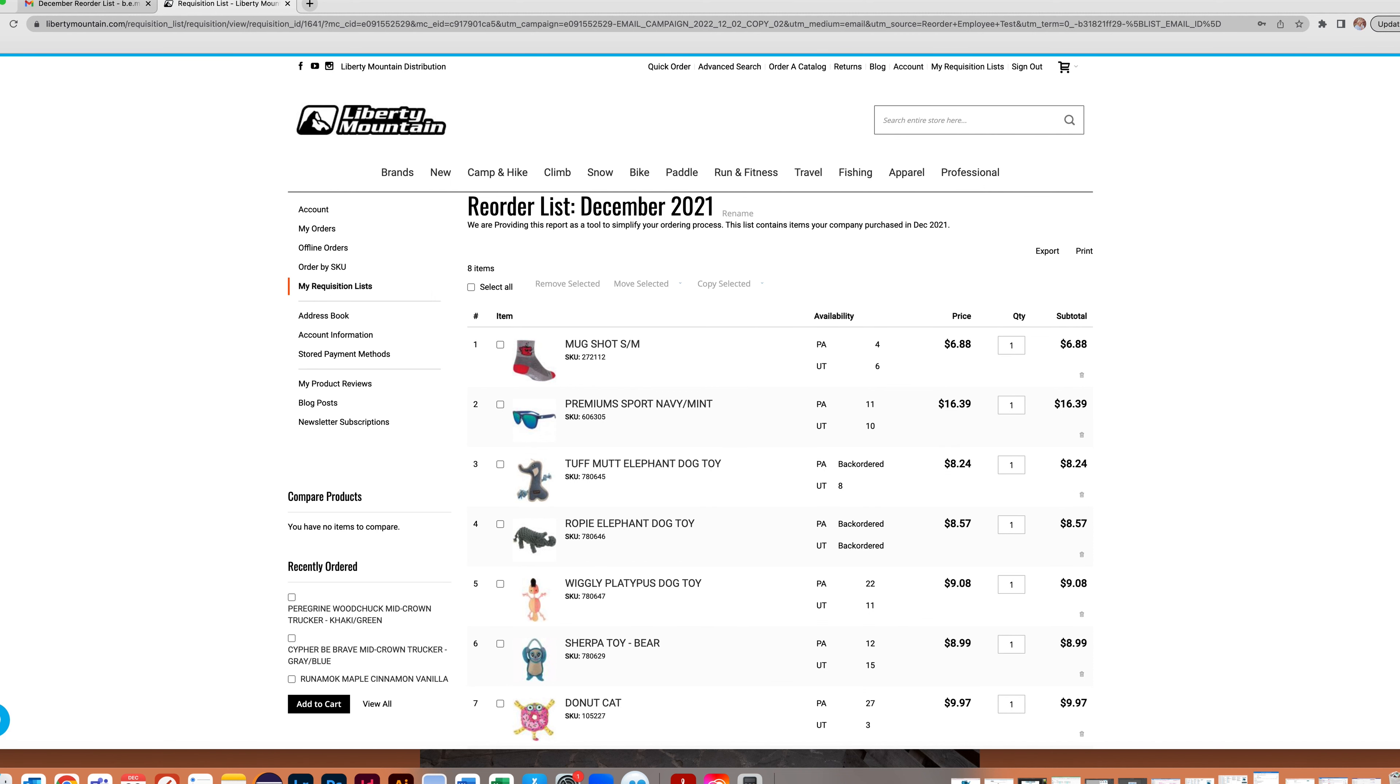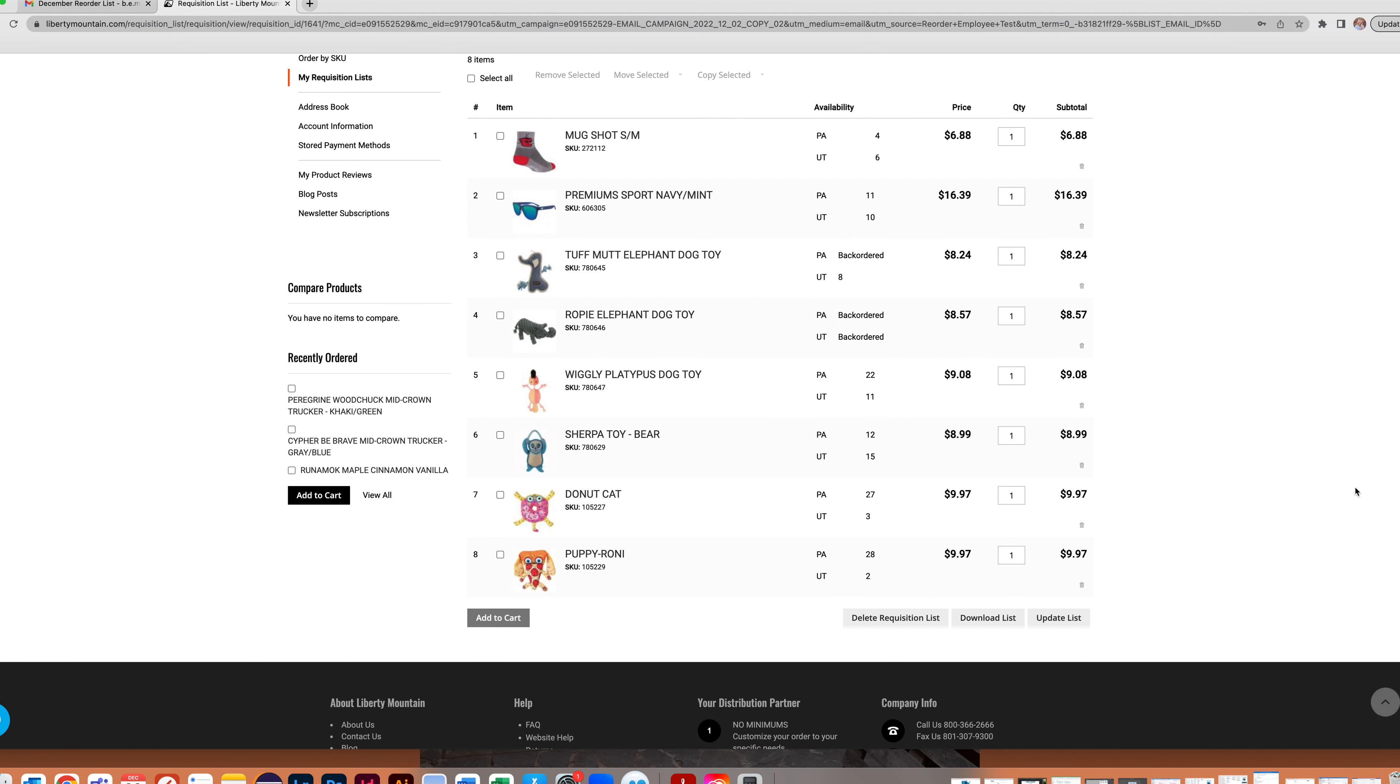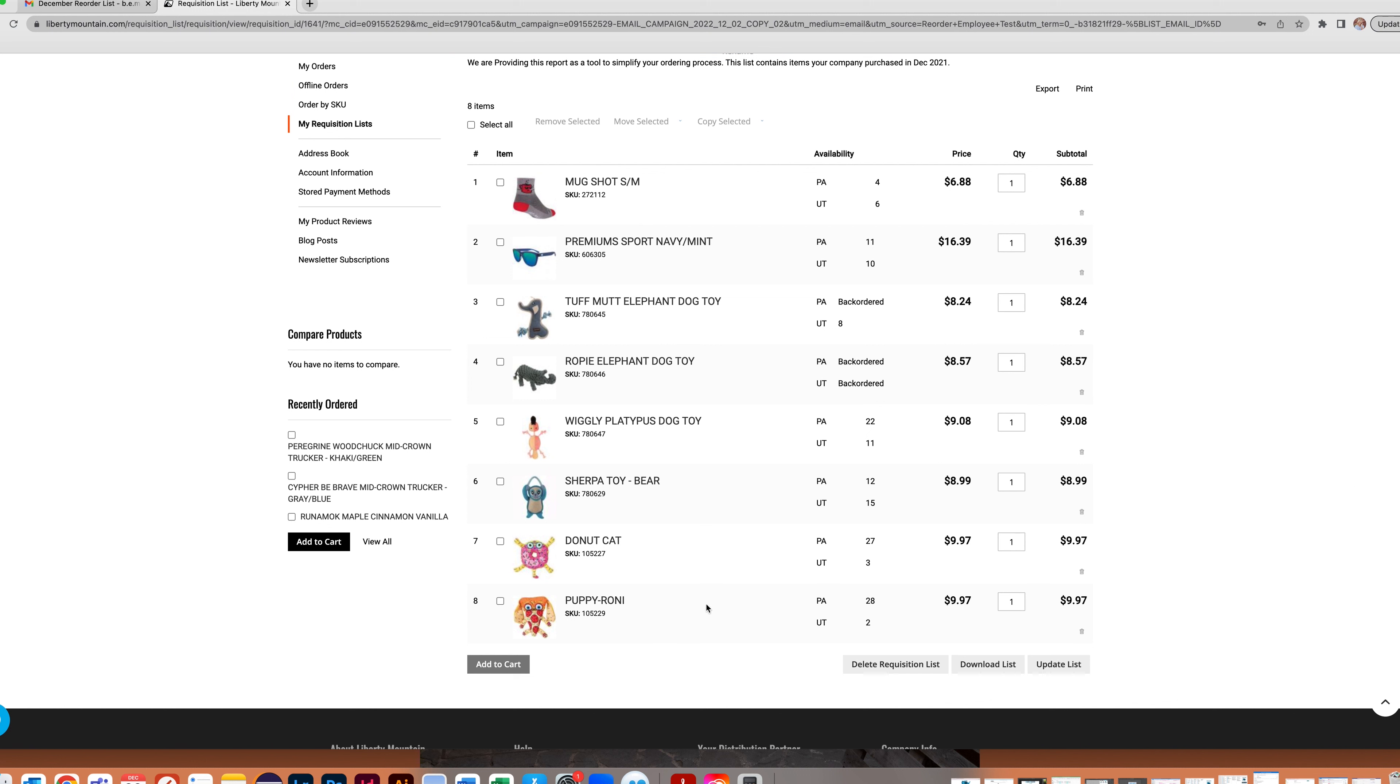You can add products you would like to reorder to your cart directly from this list. To do so, click on the products you wish to reorder, select the quantity, and click Add to Cart.